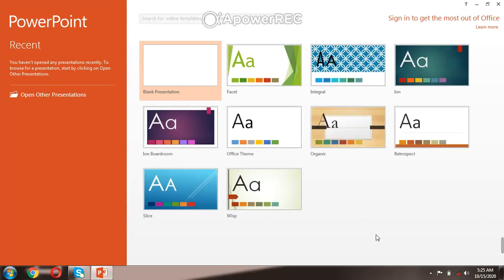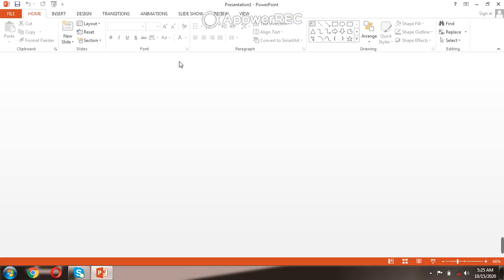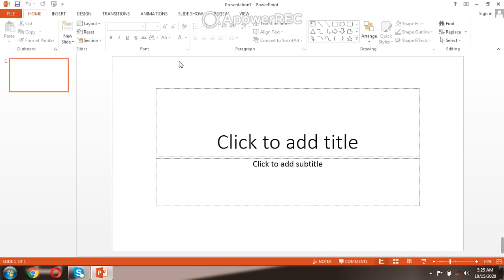Now you click blank presentation. Now you can see it has opened.